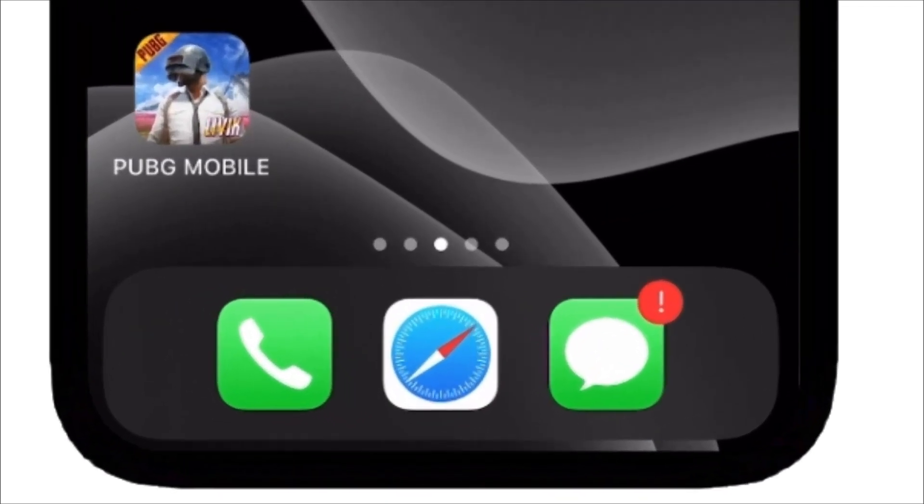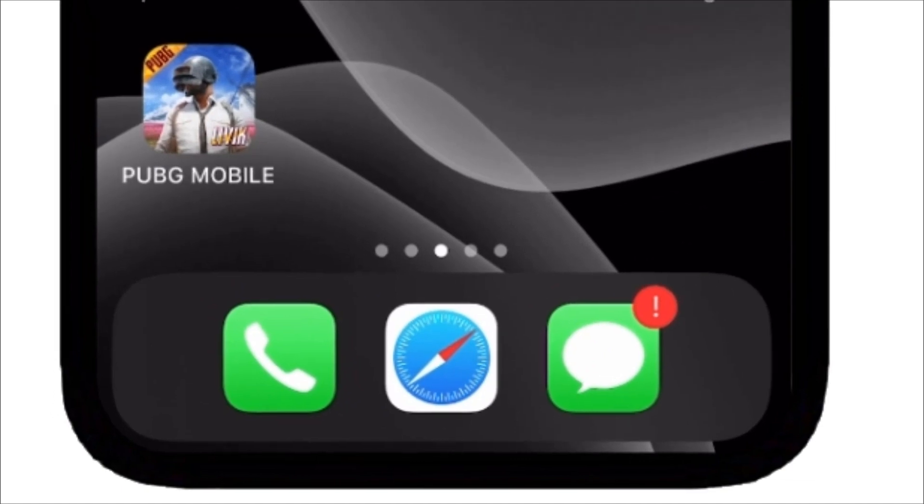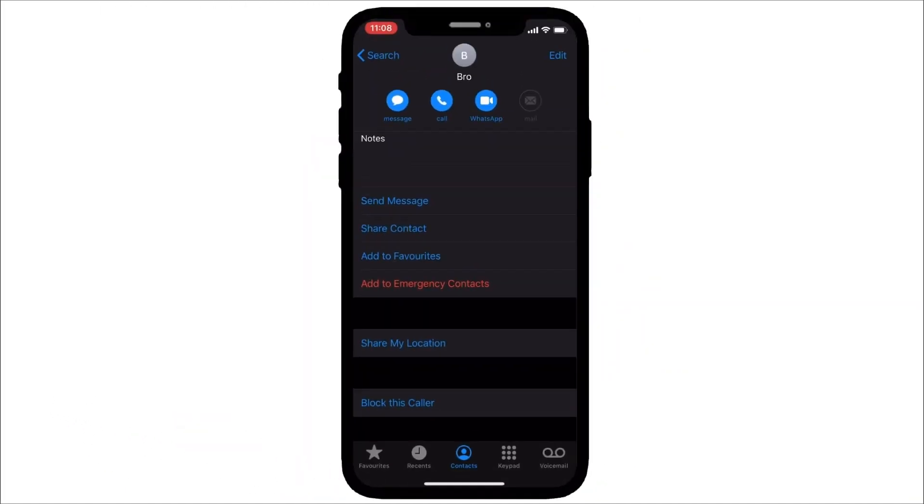Open calls or contacts. Open the contact with which you want to share your exact location.